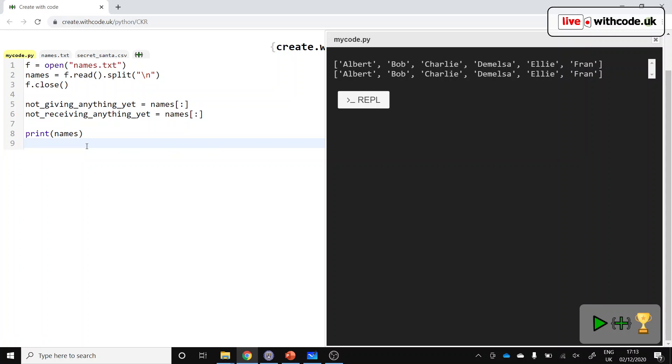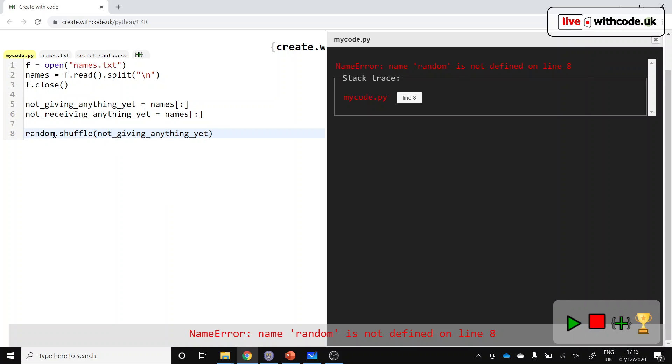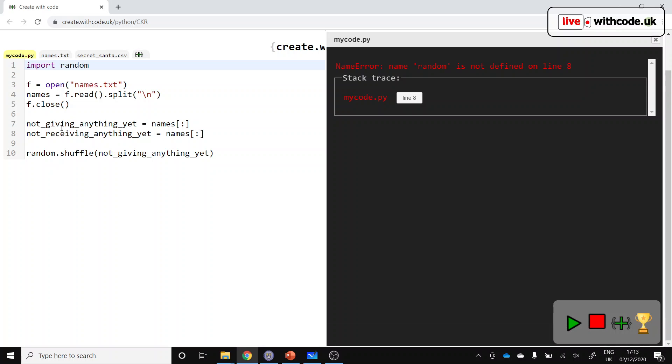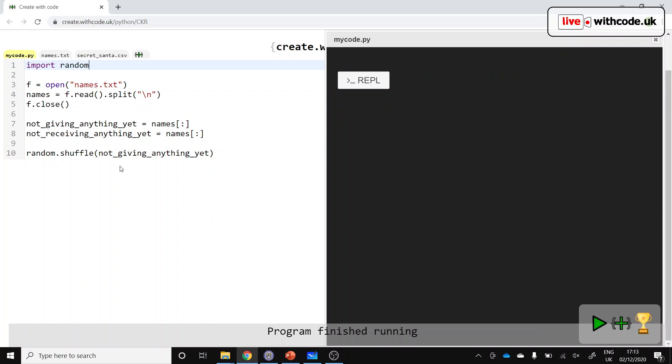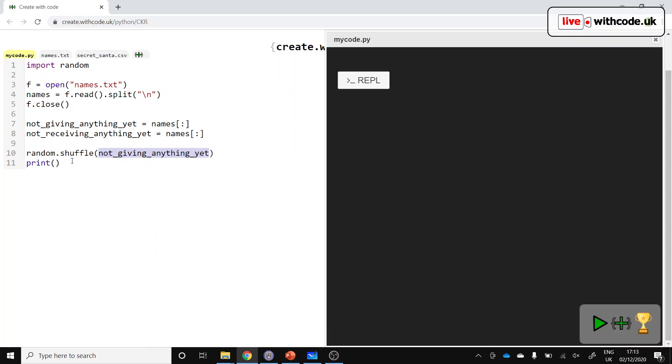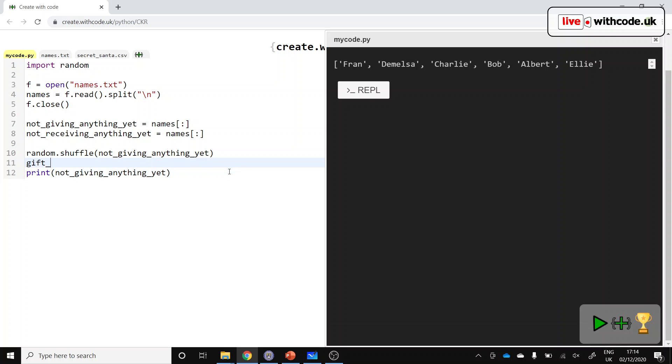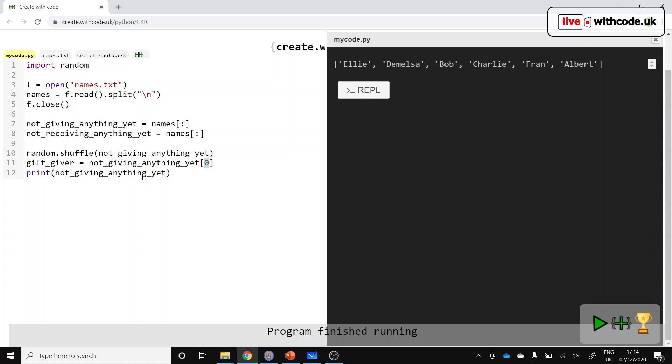So once we've got all of our names, then we can start choosing somebody. So if we go random.shuffle and shuffle our list of people who haven't given a present yet, it won't work because Python doesn't know how to do anything random unless we import the random module. So we've shuffled our list. Hopefully, that list will now be in a different order each time we run it. That's good. So if we want to choose somebody at random, we can just take the first person from this list. The gift giver is going to be the first person from this list. So indexing expression zero, that just means the first item. We should have a different person each time. That's great.